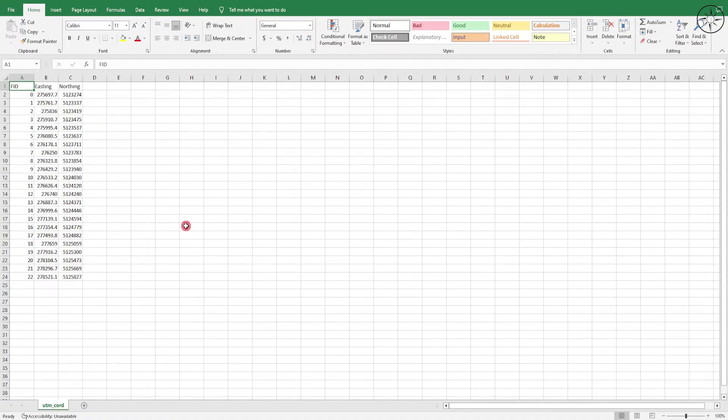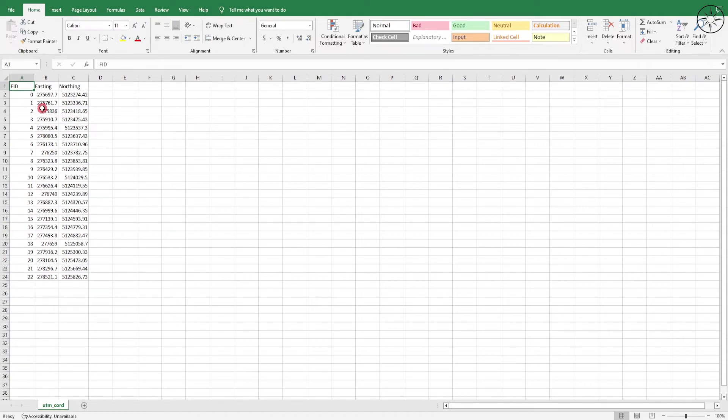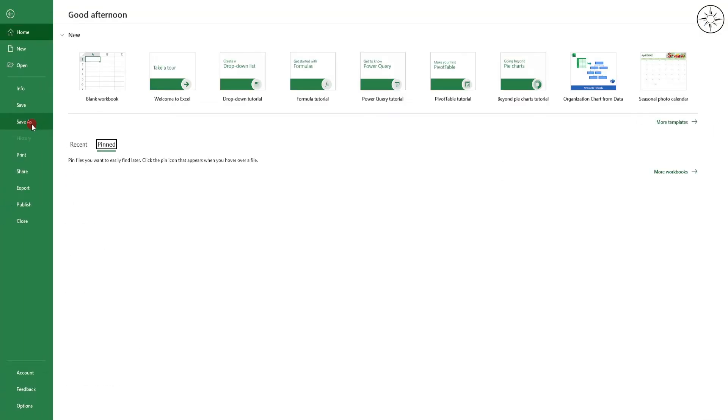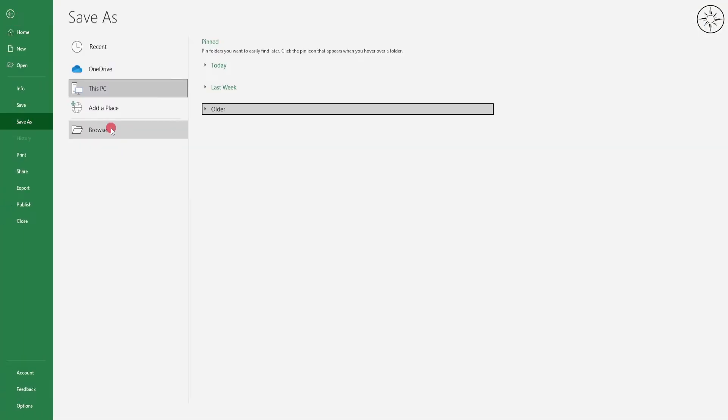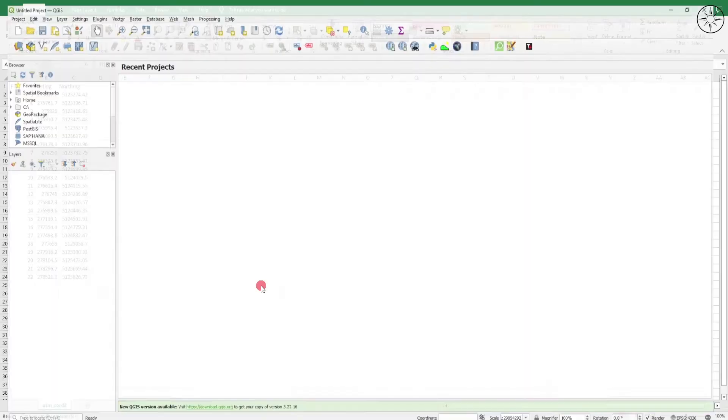Now we will try to do the opposite. We have those coordinates in easting and northing UTM projection. We will try to get WGS latitude and longitude coordinates. Again, I'll save this file into CSV. Head over to File, click on Save As, click on Browse, name it, and click Save. Open QGIS again, head over to Layer.